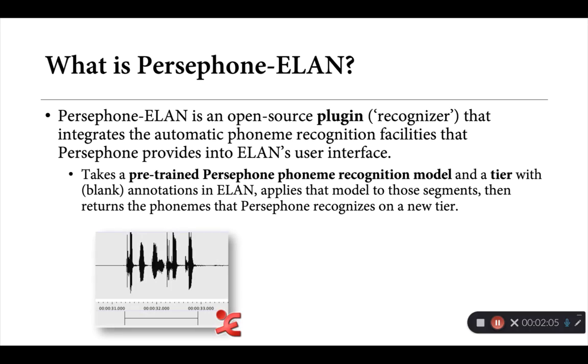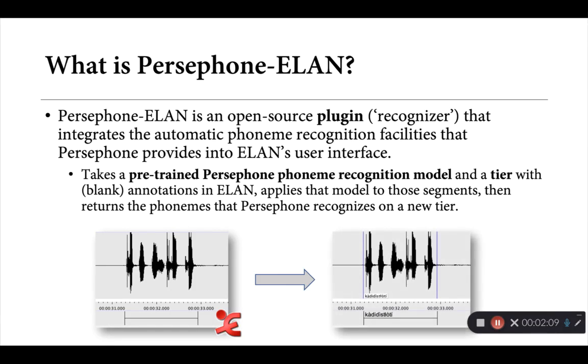It applies that model to those segments and then returns the corresponding phonemes that Persephone recognizes and gives them back to you on a new tier. So essentially, if we have a blank annotation in ELAN, we would pass that tier off to Persephone ELAN and after some crunching, it would return back the corresponding phoneme string that it recognized.